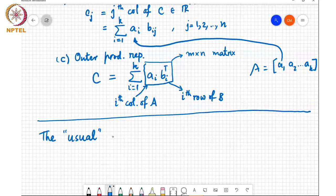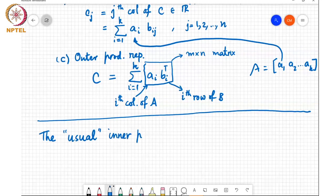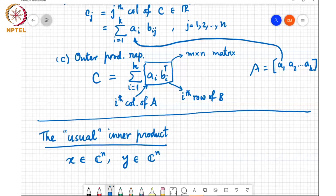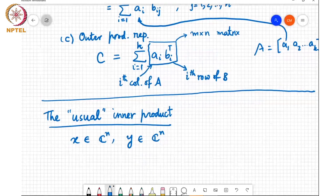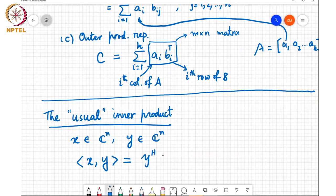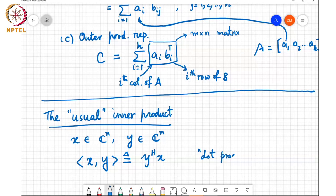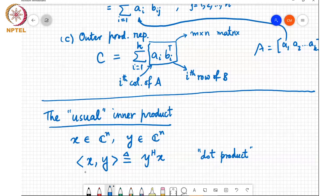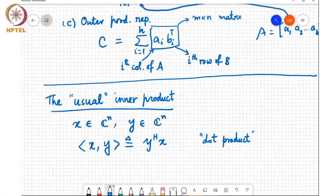Now, the usual inner product. Given two vectors x in C^n and y in C^n — I'm using complex vectors here because it's the more general definition — the inner product between x and y is written as ⟨x,y⟩ and it is defined as y^H x, where H denotes the Hermitian (conjugate transpose). This is also called the dot product. Hermitian means you take the transpose of y and then take the complex conjugate of every entry. There are other definitions possible but we will revisit that later in the course.